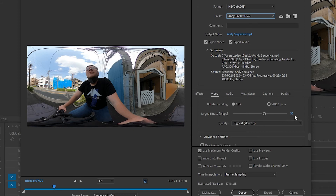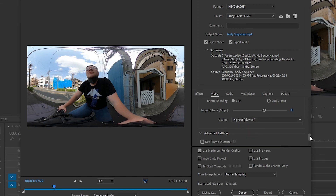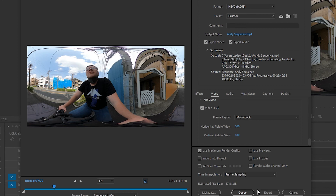You can change the bit rate however you like, and also adjust the quality depending on how fast you want it rendered and how high quality you want it. One key element to make sure you have selected for VR video is to scroll to the very bottom of the video settings and select 'Video is VR.' From there, make sure the frame layout is monoscopic and that your vertical field of view is 180. That way, once rendered and uploaded to YouTube, it'll recognize that this is a VR video and render it accordingly — because if you don't tick this, it won't be a proper VR/360 video. From there, just hit Export.